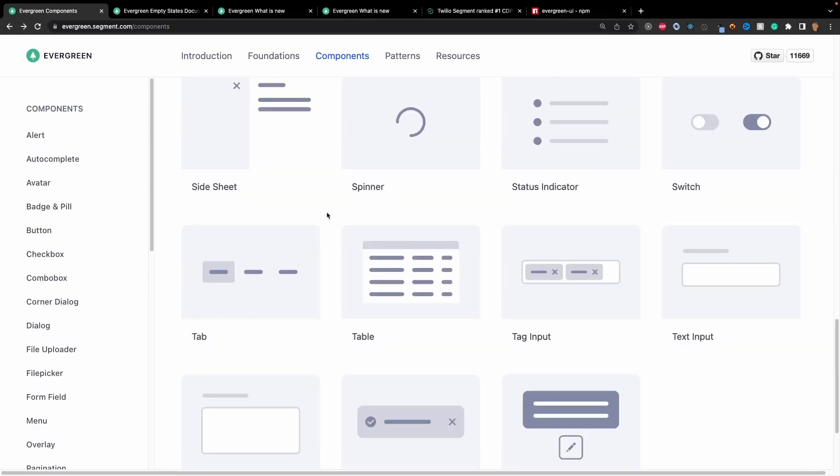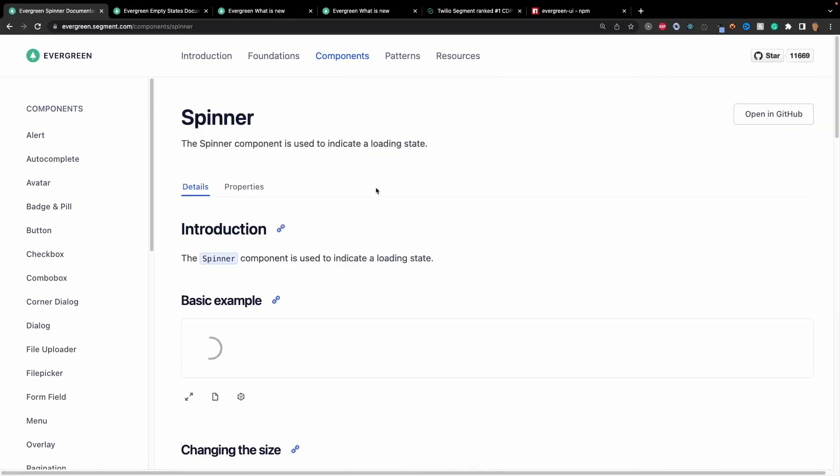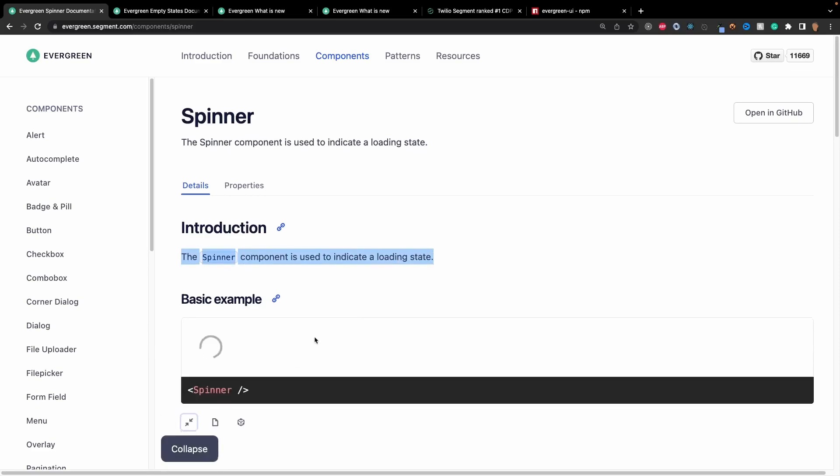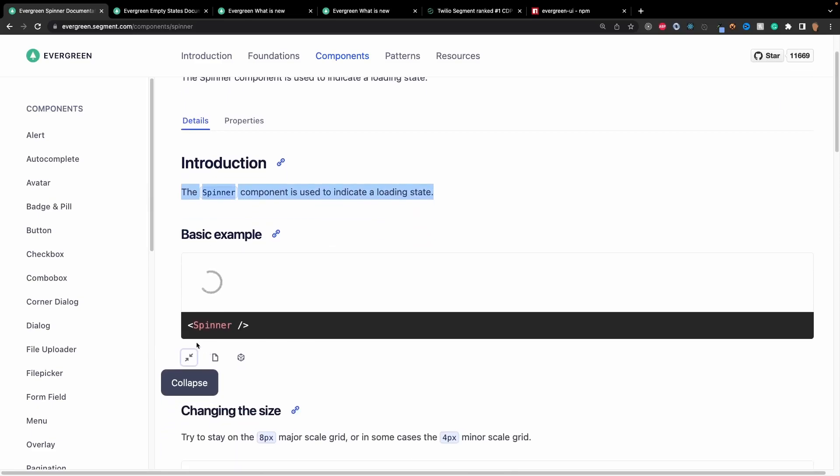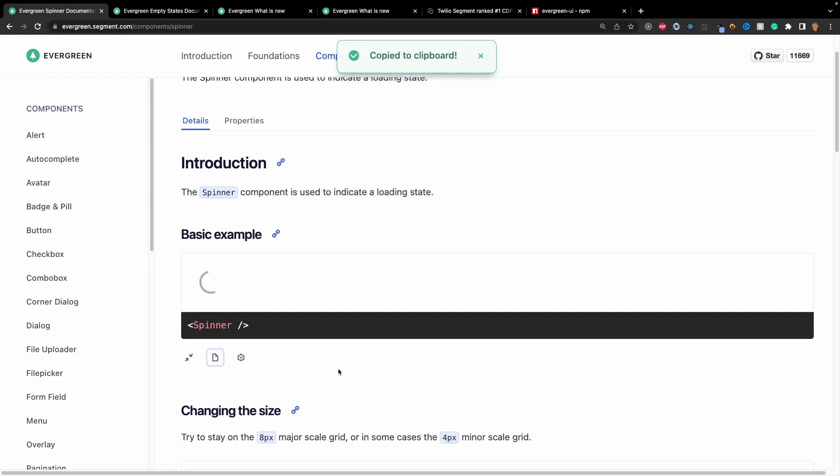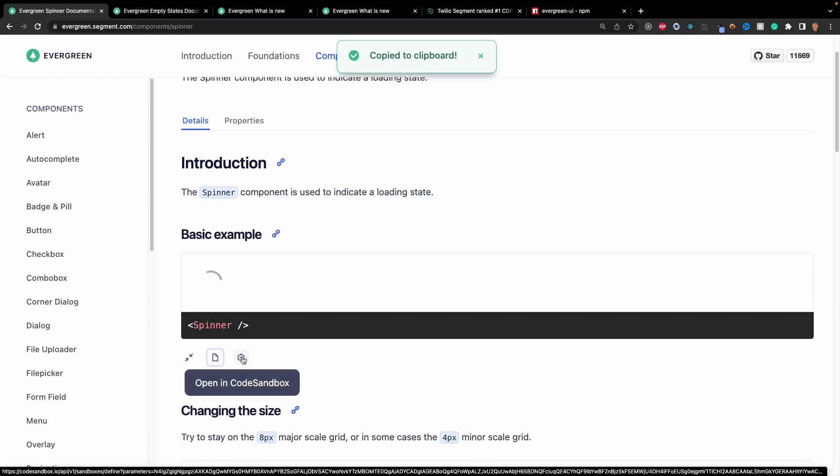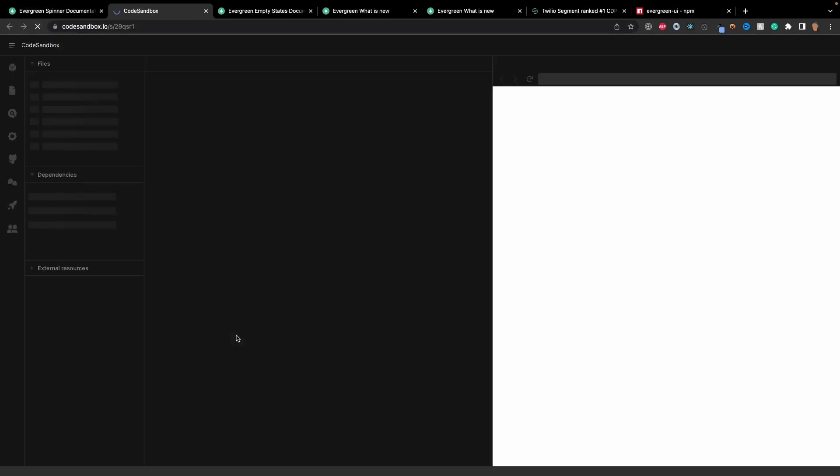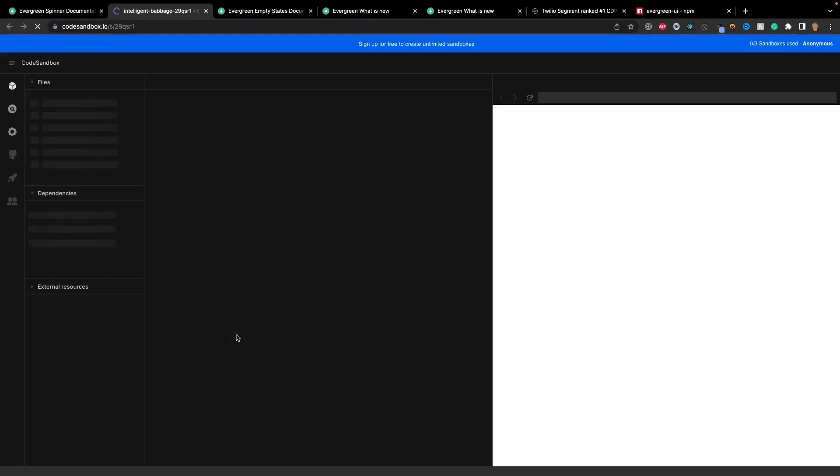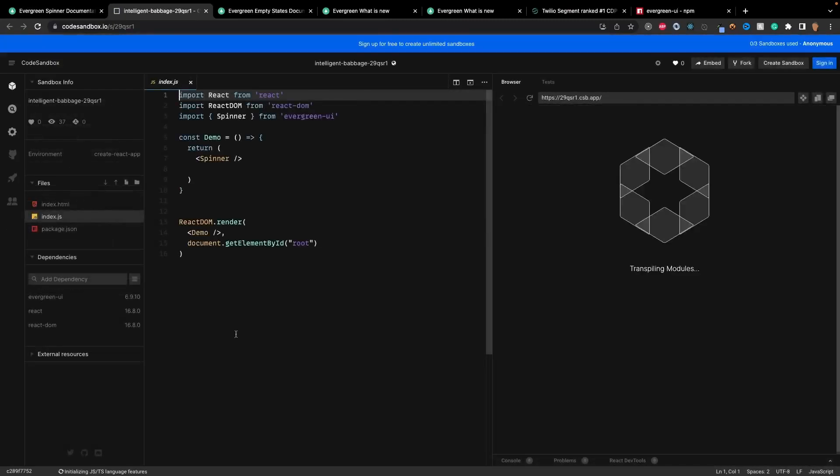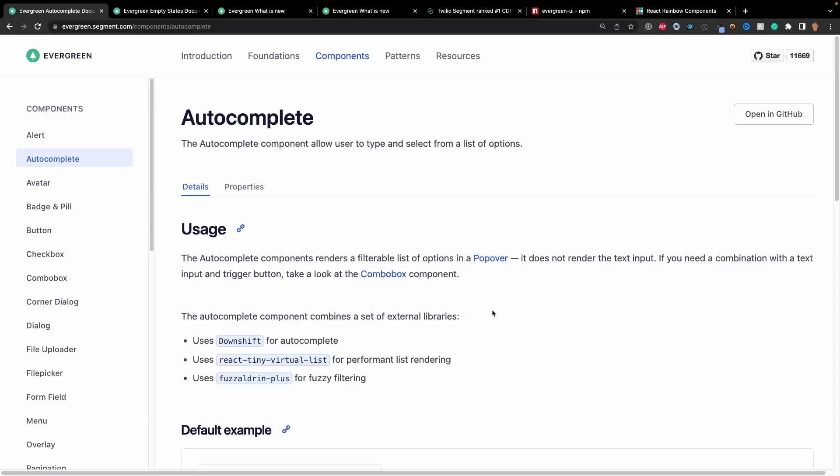The documentation for most of these components is very good. Let's say we go in the spinner one - we can see exactly what the spinner is and how to use it as a basic example. We have the code on how to use it, we can copy the code, and we can also open it up in sandbox so we can see exactly how it's being made.